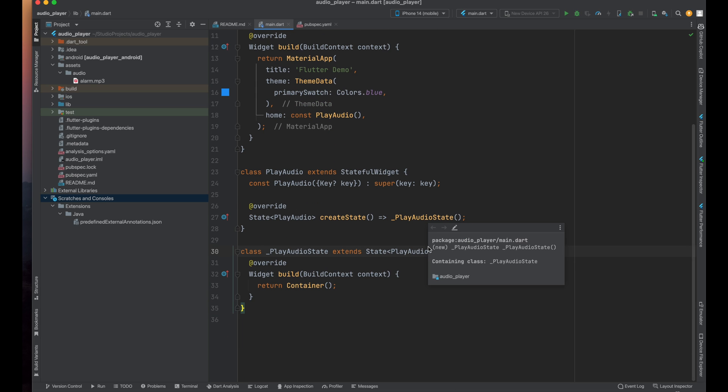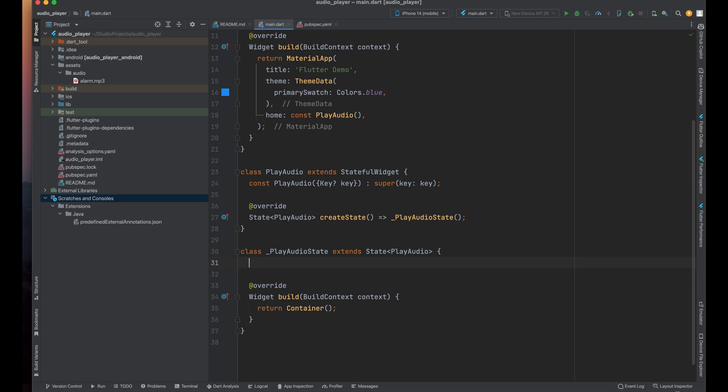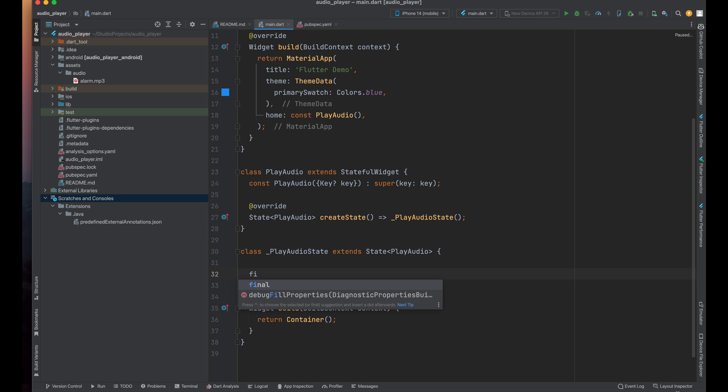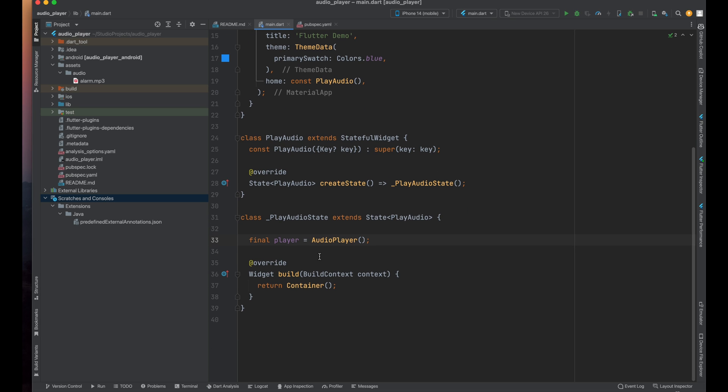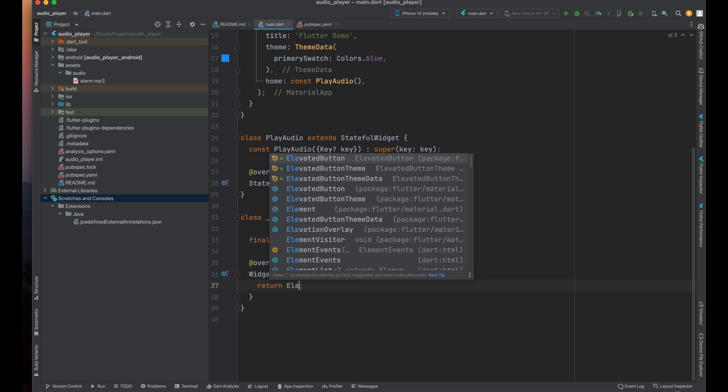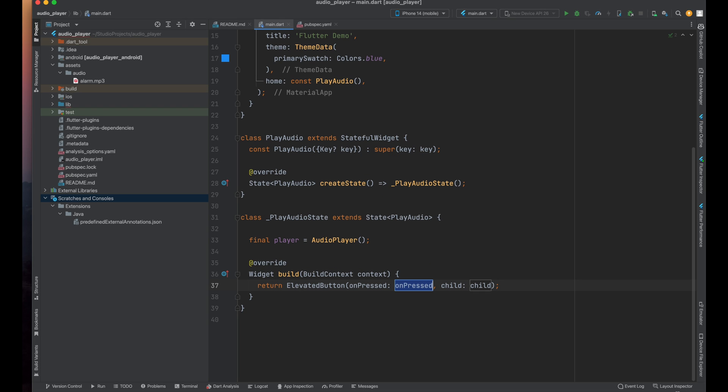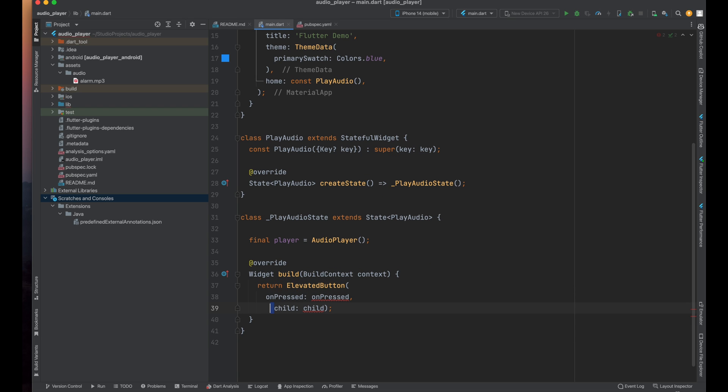Now come back to the video. Here as I have told you we are going to use audio player library for playing the sound so we need the instance of audio player class. So I'm creating the instance of audio player class and inside this build method we need an elevated button. I'm just creating an elevated button which is going to play the sound.